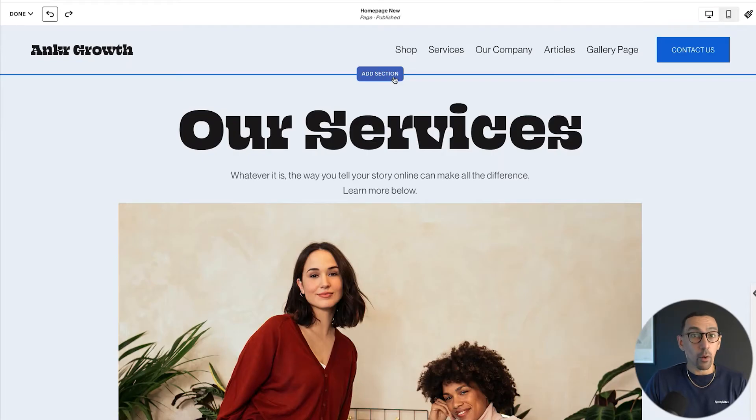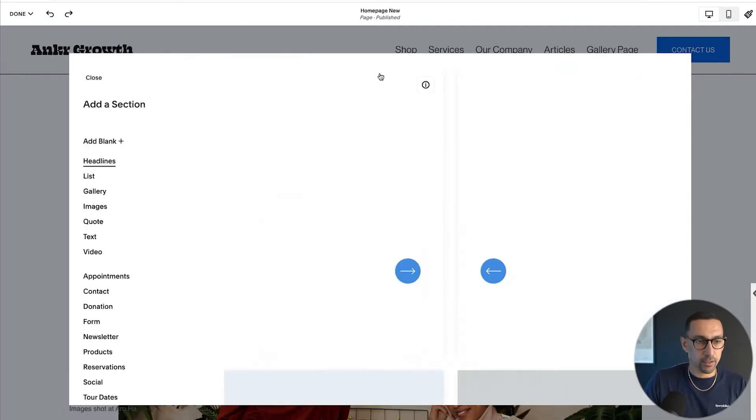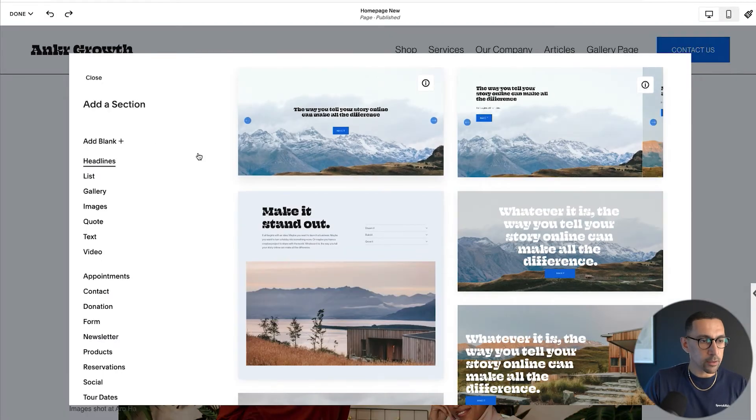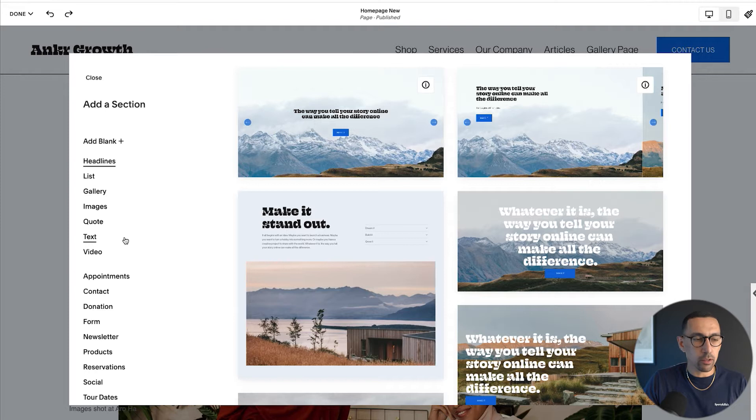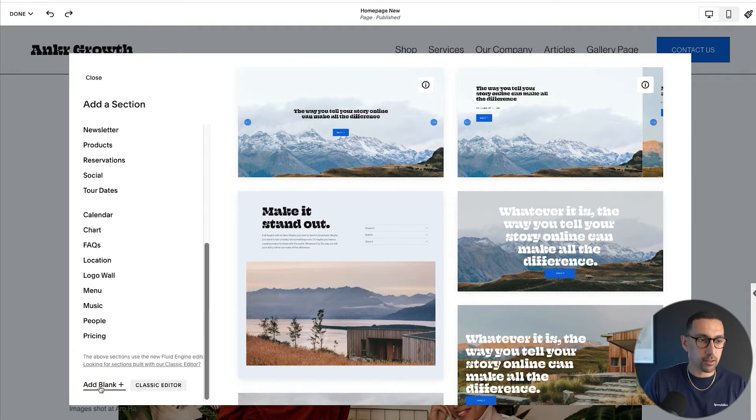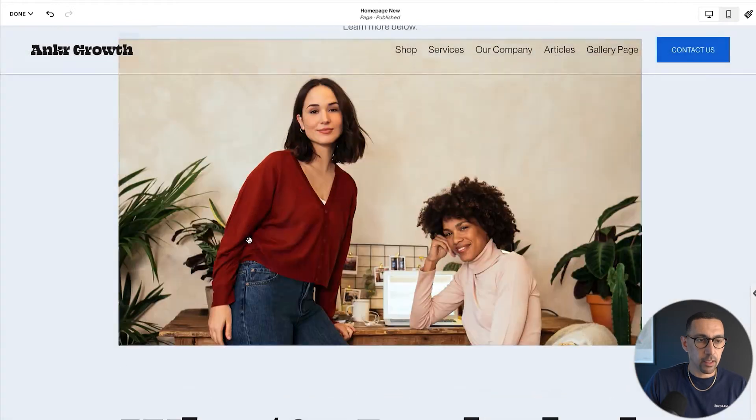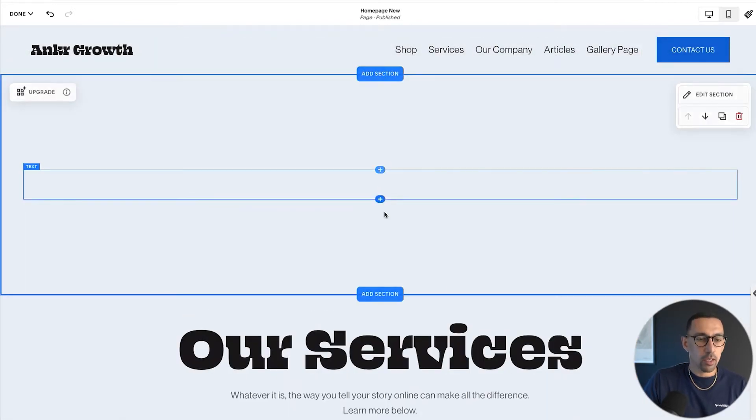All right, so I'm here on my demo website. And what I'm going to do is hit add section. And you could add any section with the new fluid engine editor. I'm just going to do add blank with a classic editor, and then come in here because we just need this image block.